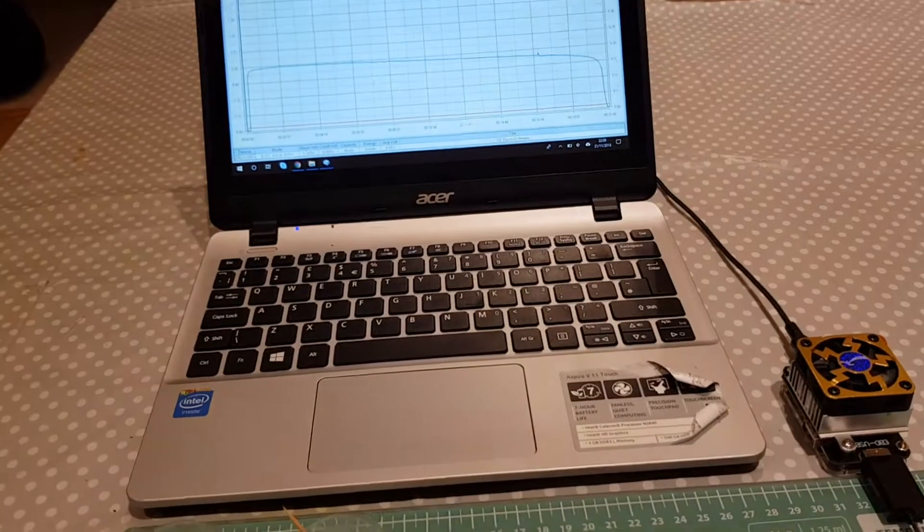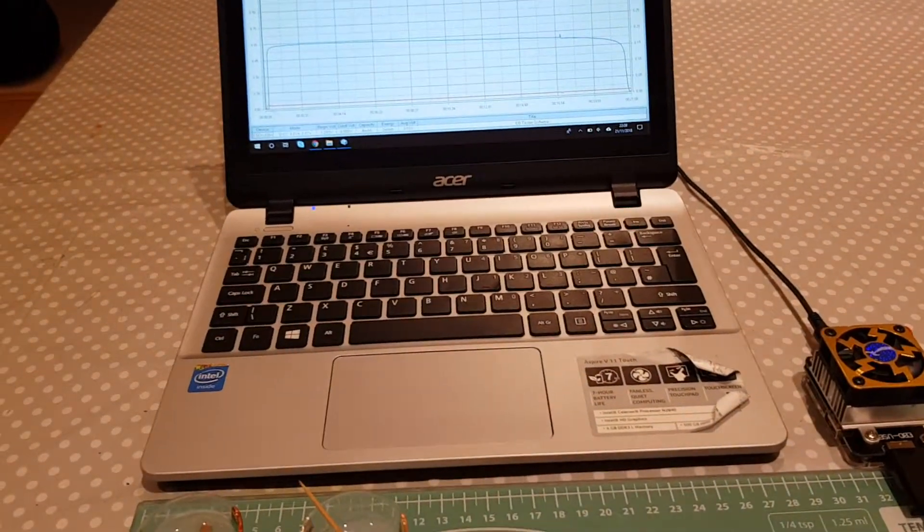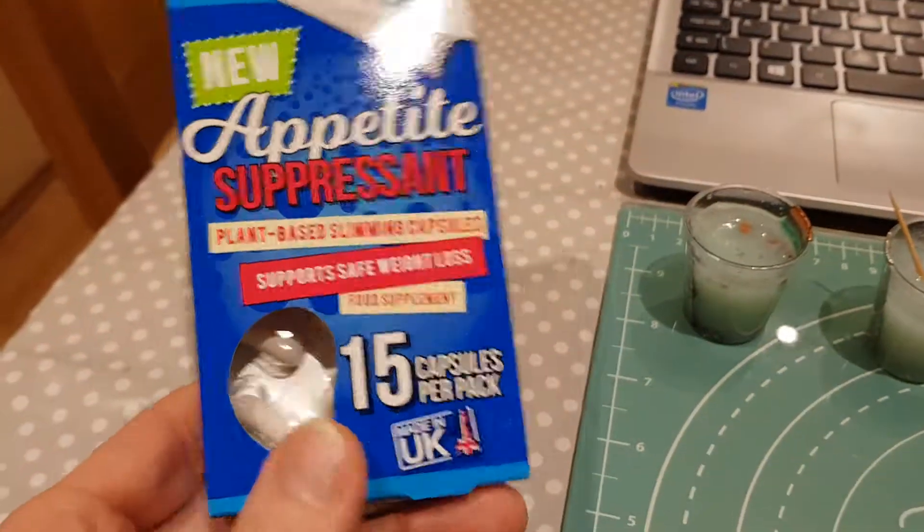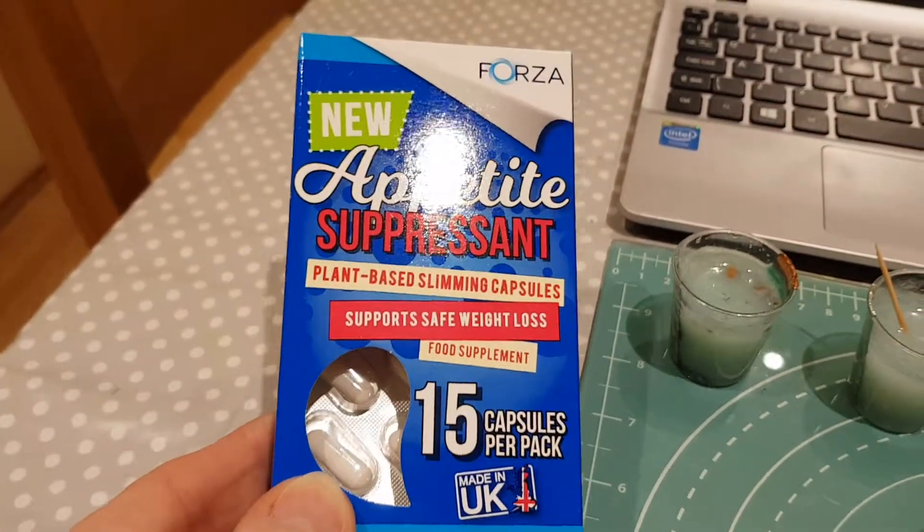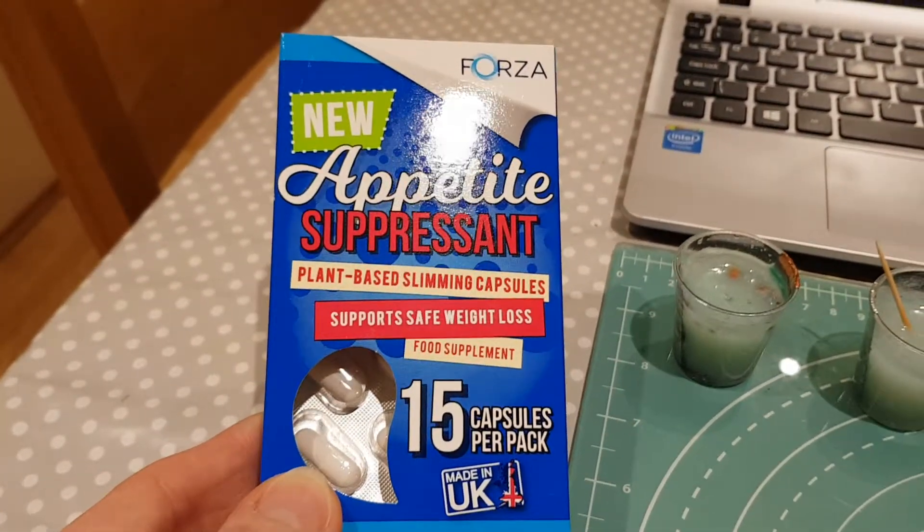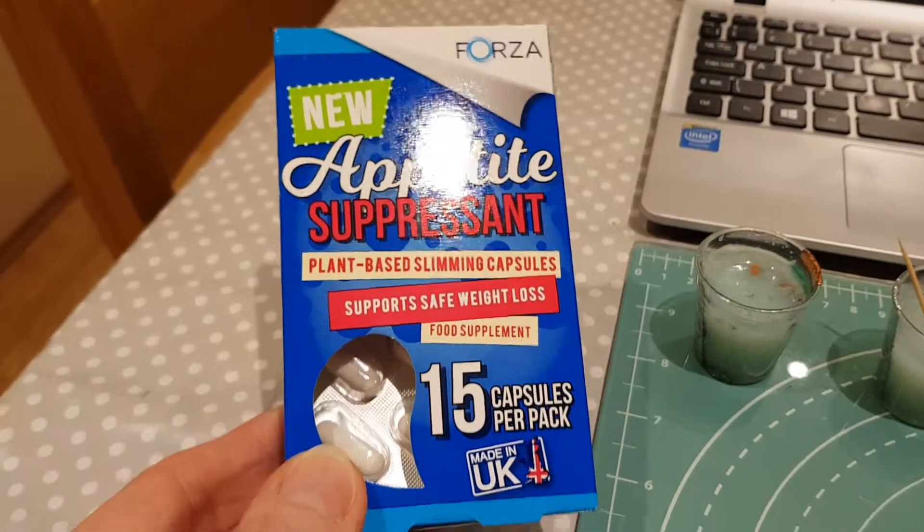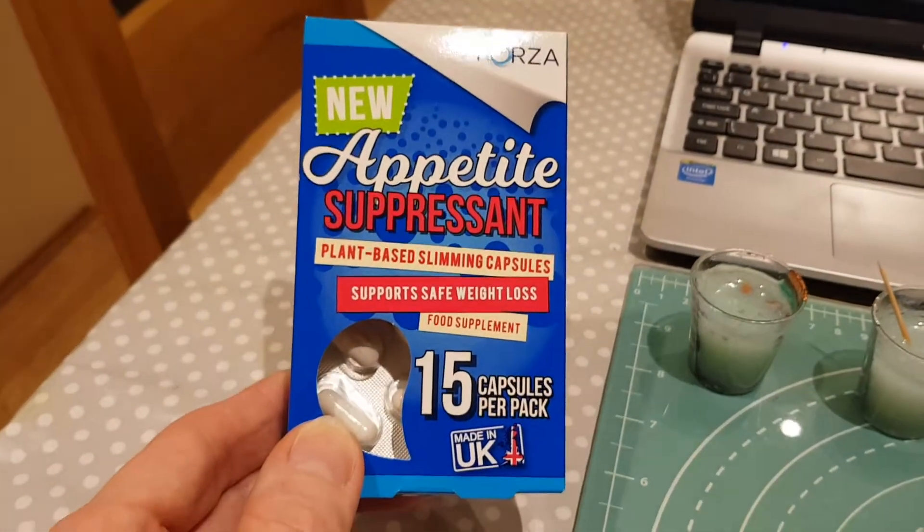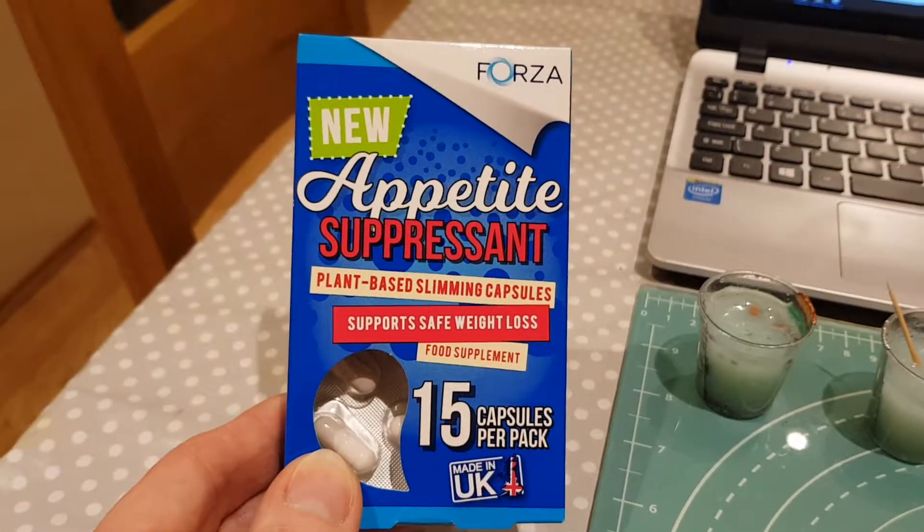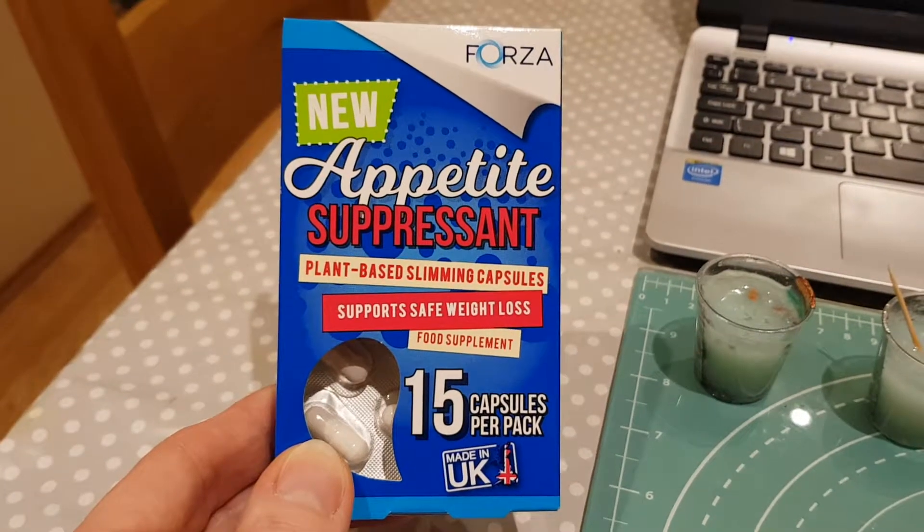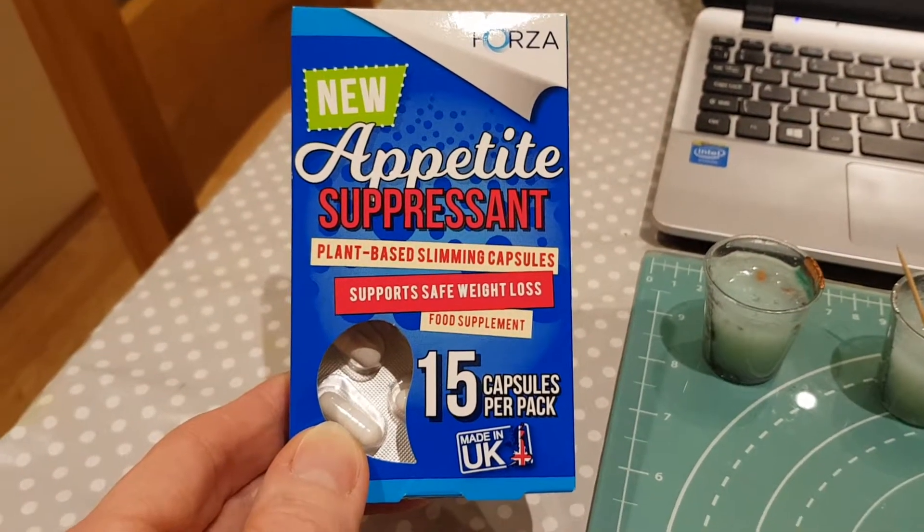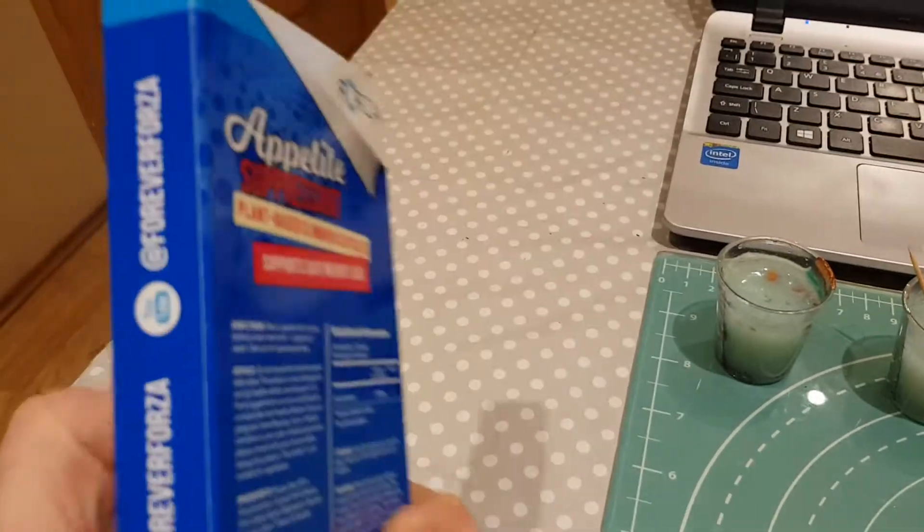So I mean, that's it for now really. Just while I'm here, I just wanted to mention the source of the glucomannan. And this is what you can get here in the UK, in Poundland, by a company called Forza. They sell it on the shelf. This costs £1 and you get 15 capsules.